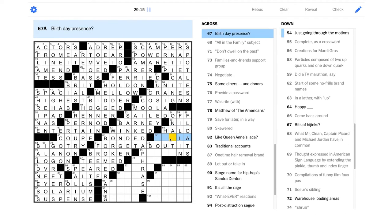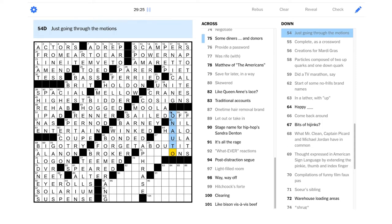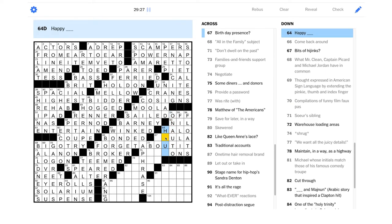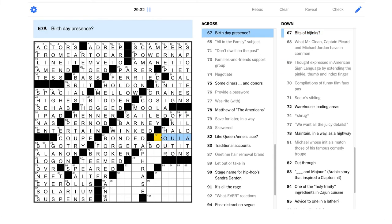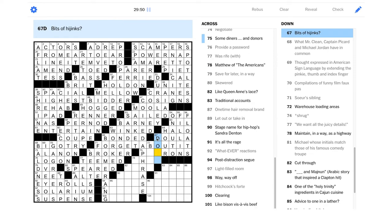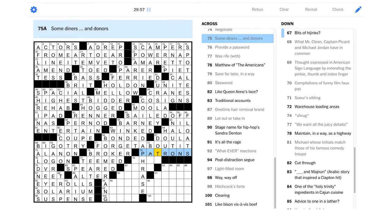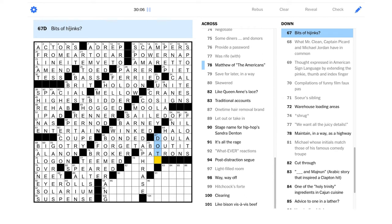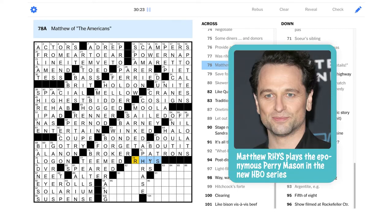And this is Al-Anon, Alcoholics Anonymous for short. Whatever reactions, that could be eye rolls. Light filled room, could that be a solarium? Michael whose initials match those of his famous comedy troupe, Michael Palin, MP, that would be Monty Python. Argentite, e.g., well that sounds like an ore. Sting perhaps, like a police sting, could be a trap. Hitchcock's forte would definitely be suspense. Just going through the motions, I wonder if it's on auto, like if you're on autopilot you're just going through the motions.